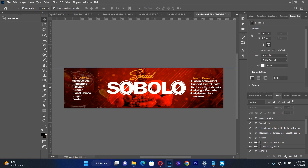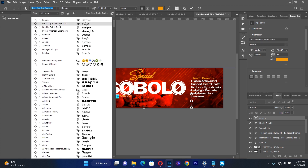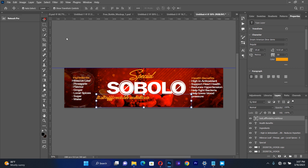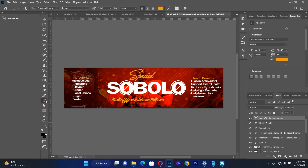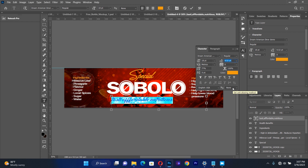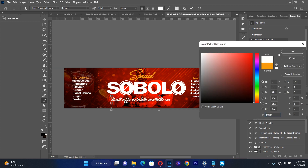Now let me add another text down here. I will type something like 'Tasty', 'Affordable', 'Nutritious' in small letters. I select it and take a font called Dream American Dinner, making sure that the size is about 18. I adjust the spacing between the letters to zero in the text panel, and make sure the color is white so that it will be very visible. I place it just under the sobolo text.